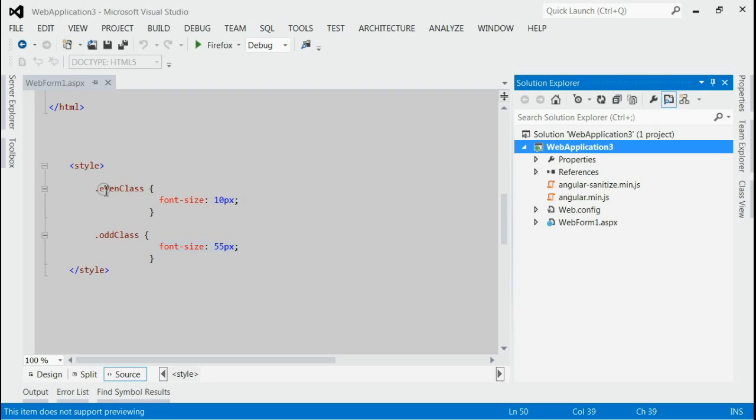I am using two classes, EvenClass and OldClass. In EvenClass, the font size is 10px and in OldClass, the font size is 55px.